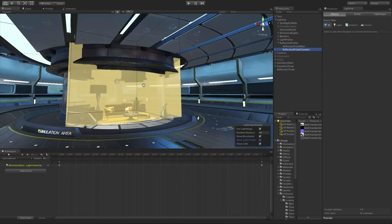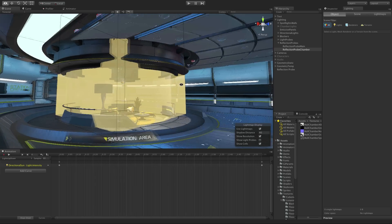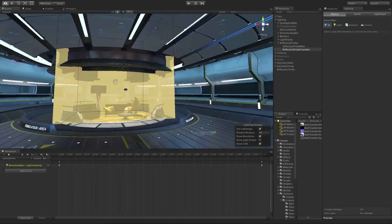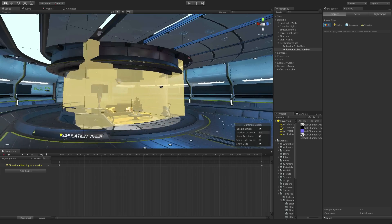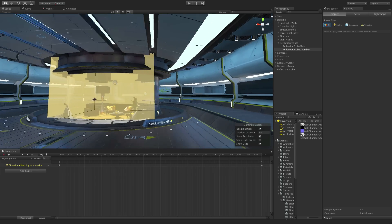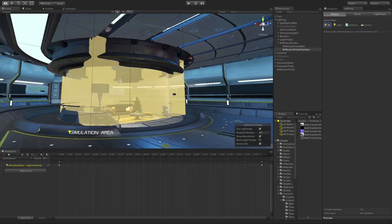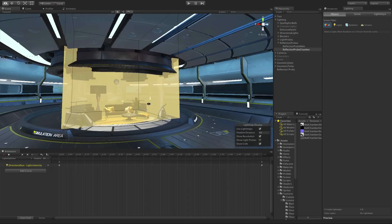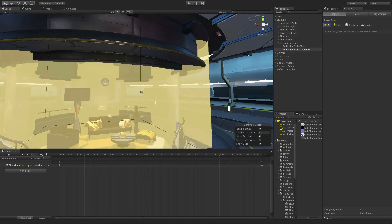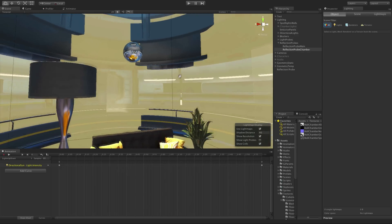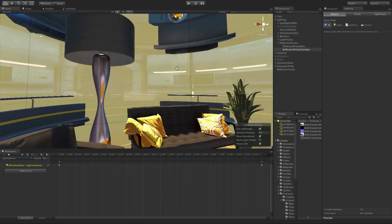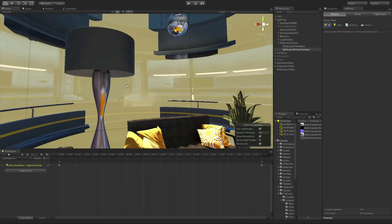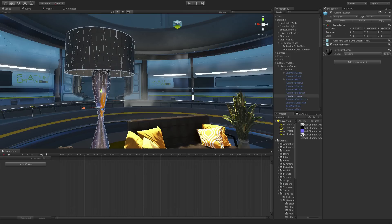Reflection probes act as a single point of reference for reflection with an accompanying cubic volume to allow you to specify what should be included in the reflection. These probes sample elements surrounding them using box projection and store the information in a cube map. Materials with reflective shaders that are on objects within the reflection probe's volume can then reference that cube map to create reflective surfaces.